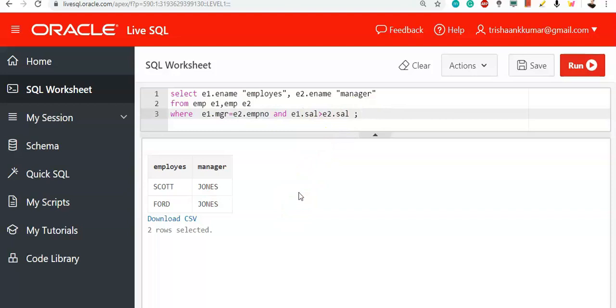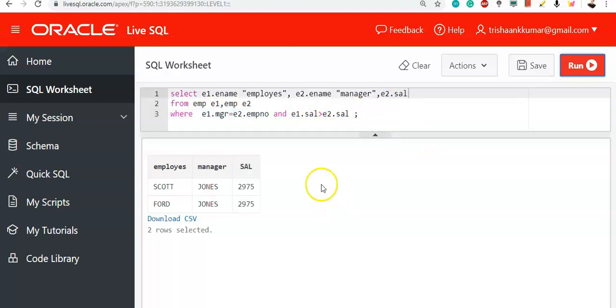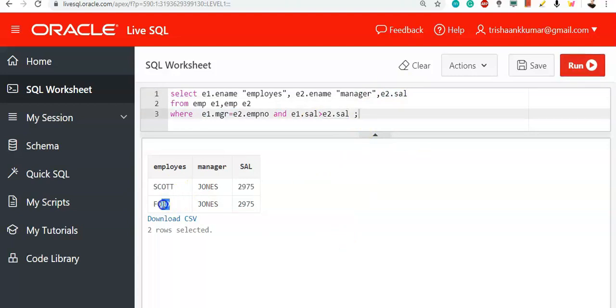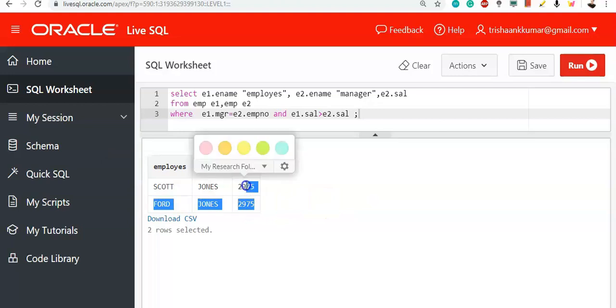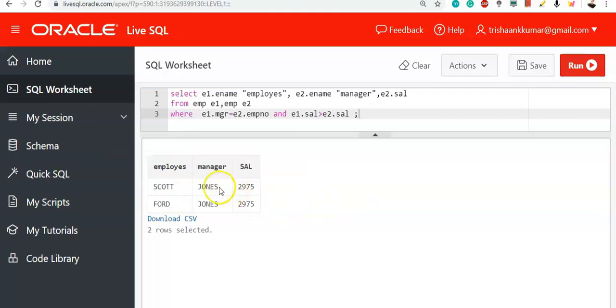But here, if you observe, you are not provided with the salary of manager. You are supposed to find that particular salary of managers. That's why you are using two conditions here. Now, I am displaying the salary column also. So, salary of Scott and Ford is 2975, whose manager is Jones. And Jones' salary is less than 2075.